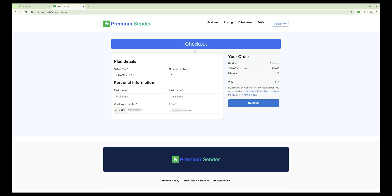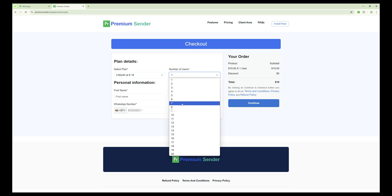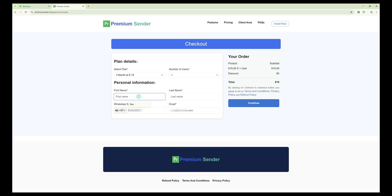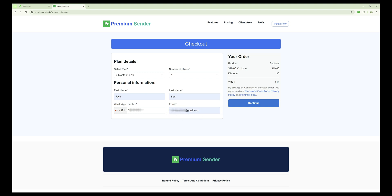Here you can choose to buy multiple licenses. Just use the drop-down to select the number of users you need. Now fill in your first name, last name, WhatsApp number, and email address. Make sure to enter the correct WhatsApp number and email so your license details can be sent to you properly. Once everything is filled out, click on the Continue button.